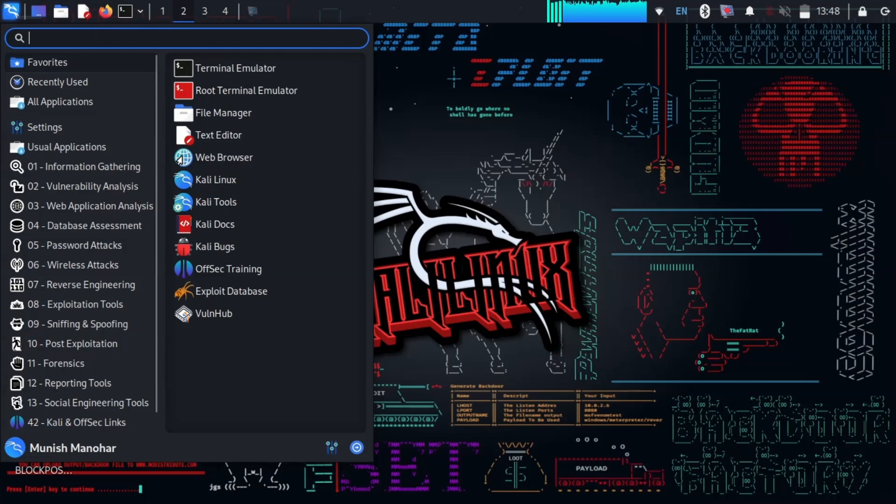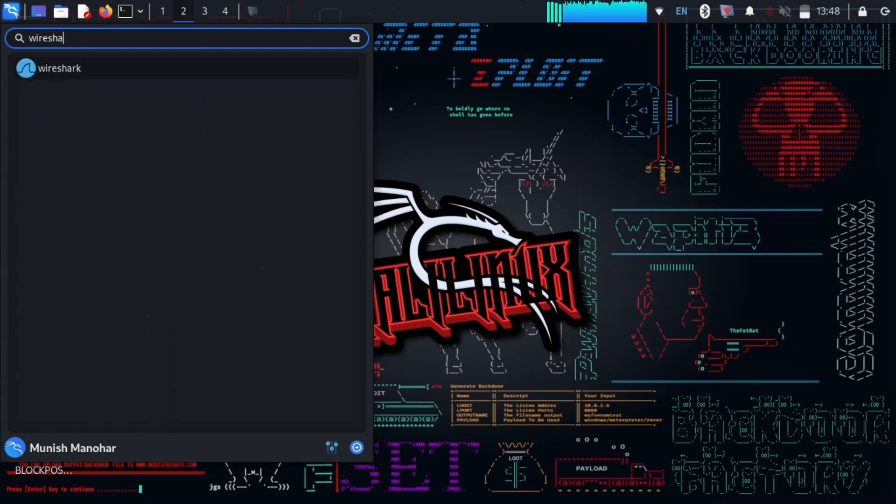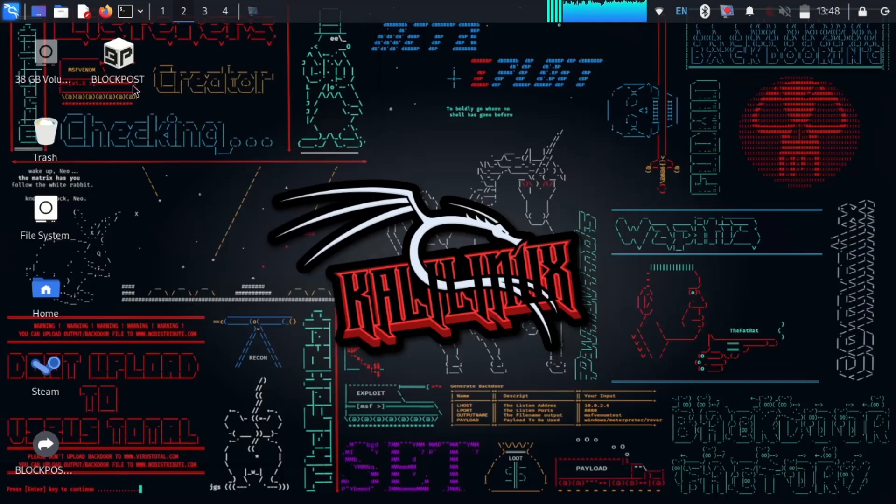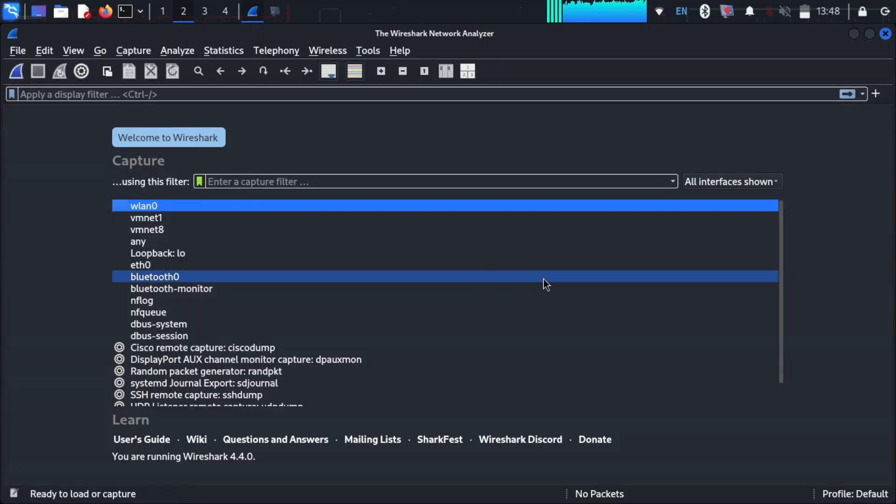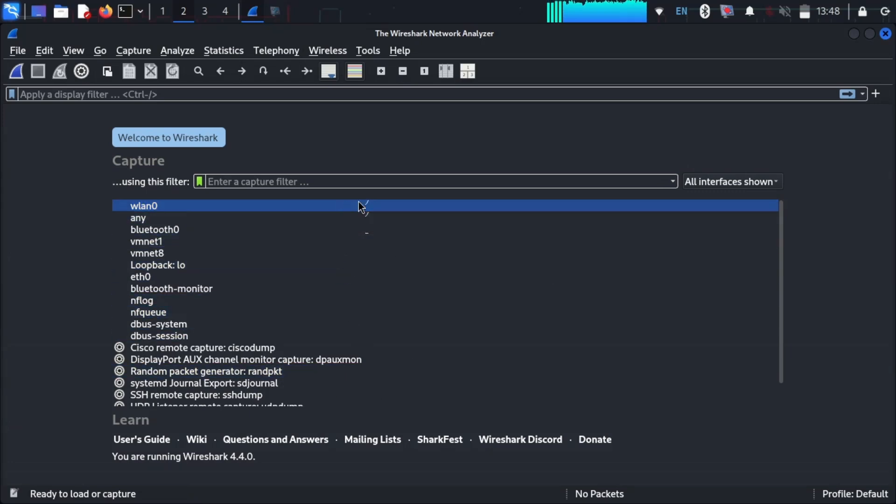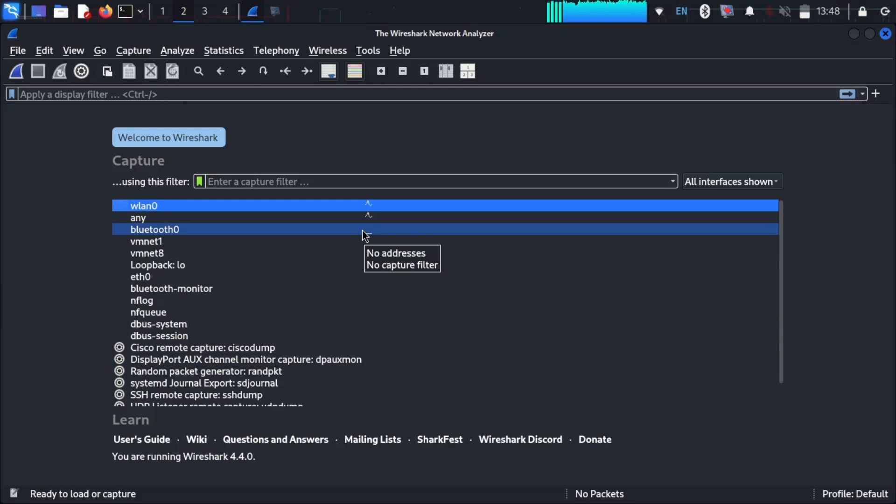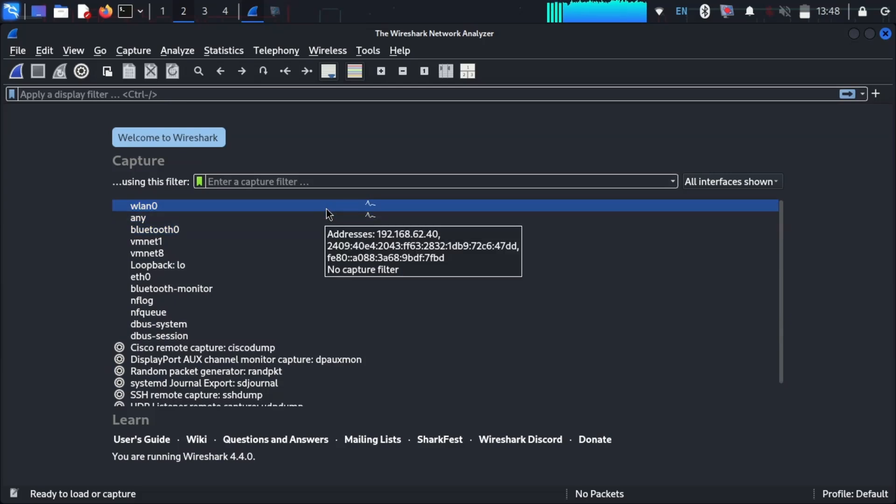Just open Wireshark in GUI mode. We can see a list of interfaces like LAN 0, Ethernet, and Bluetooth. I will select LAN 0.